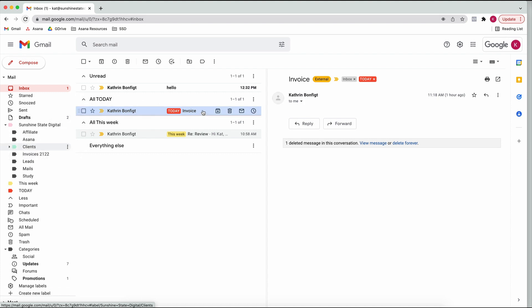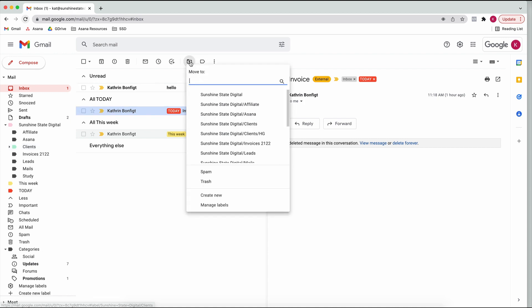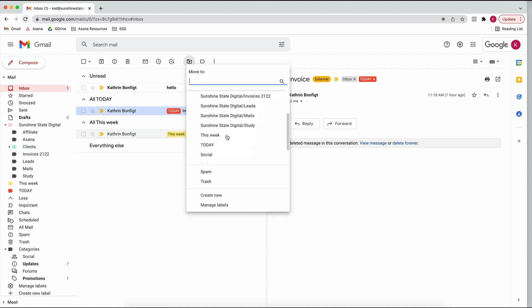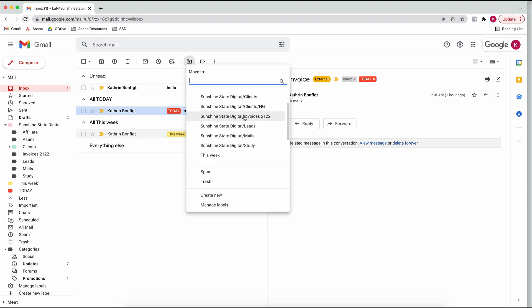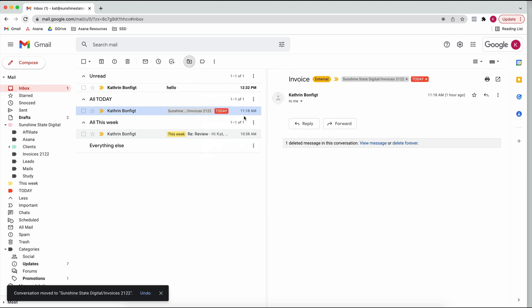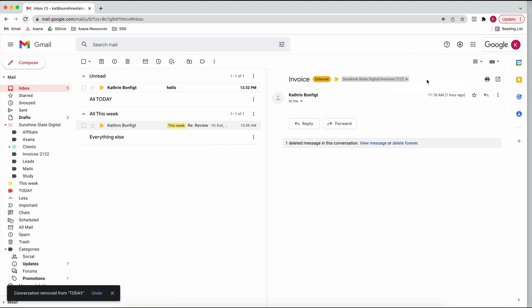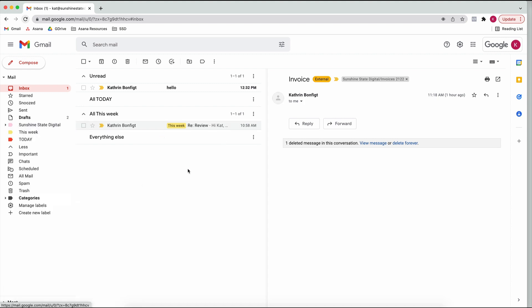Once I'm finished with an email, I'll move it to the invoice folder, which applies that label. And I can take off the 'Today' label, which moves it out of that section of my inbox because I've finished whatever I needed to do. That's the best way I've found to organize my inbox and keep it as empty as possible.